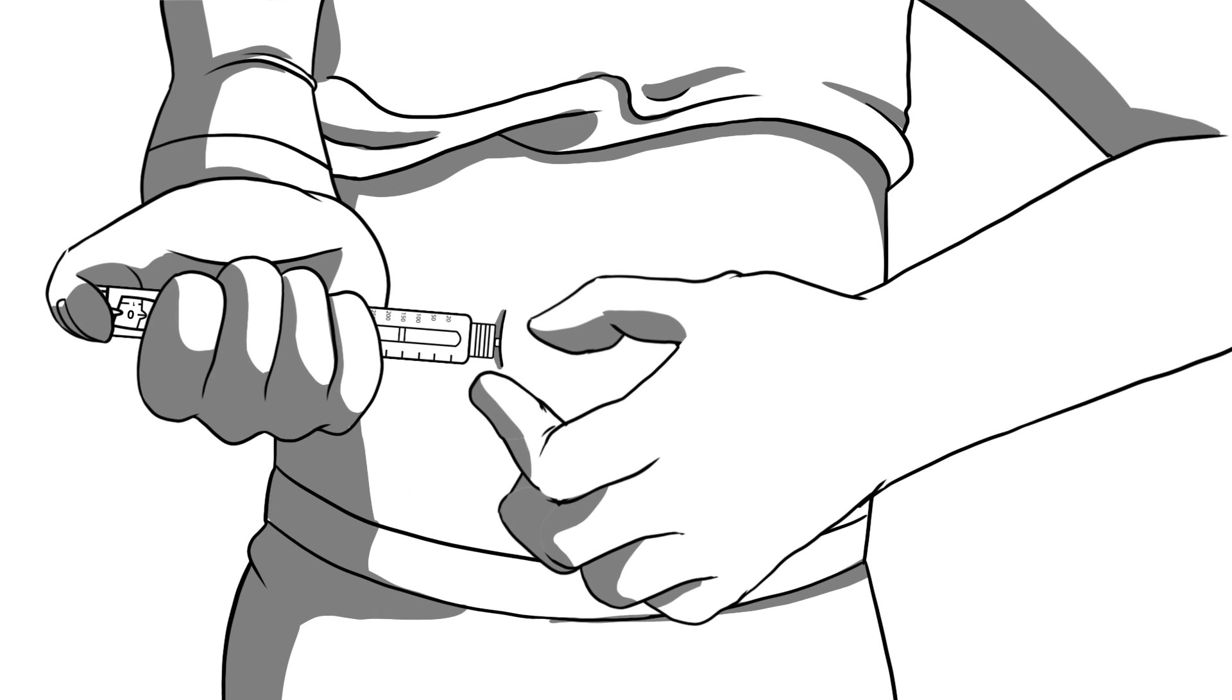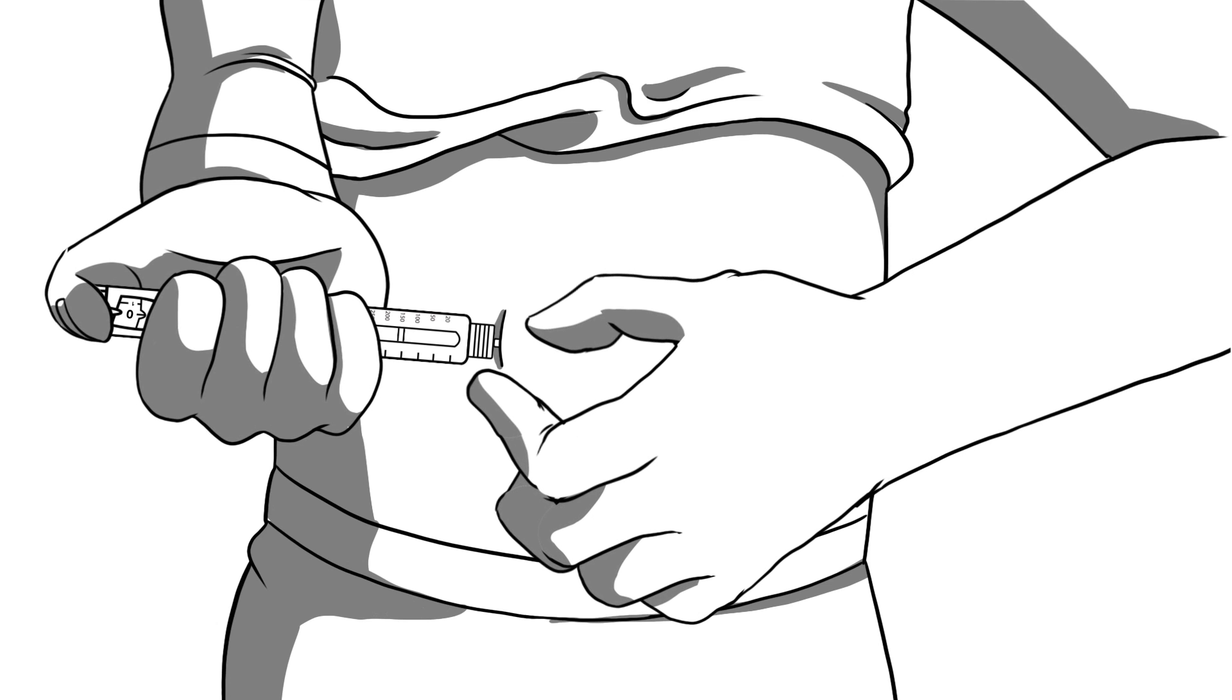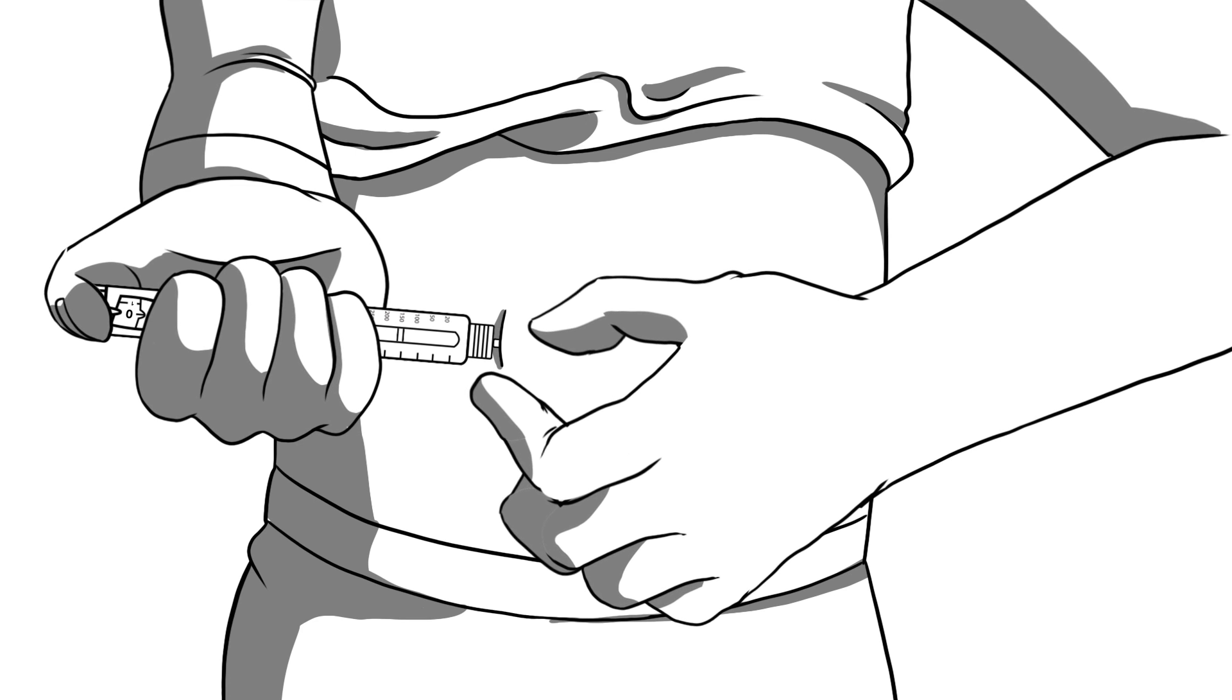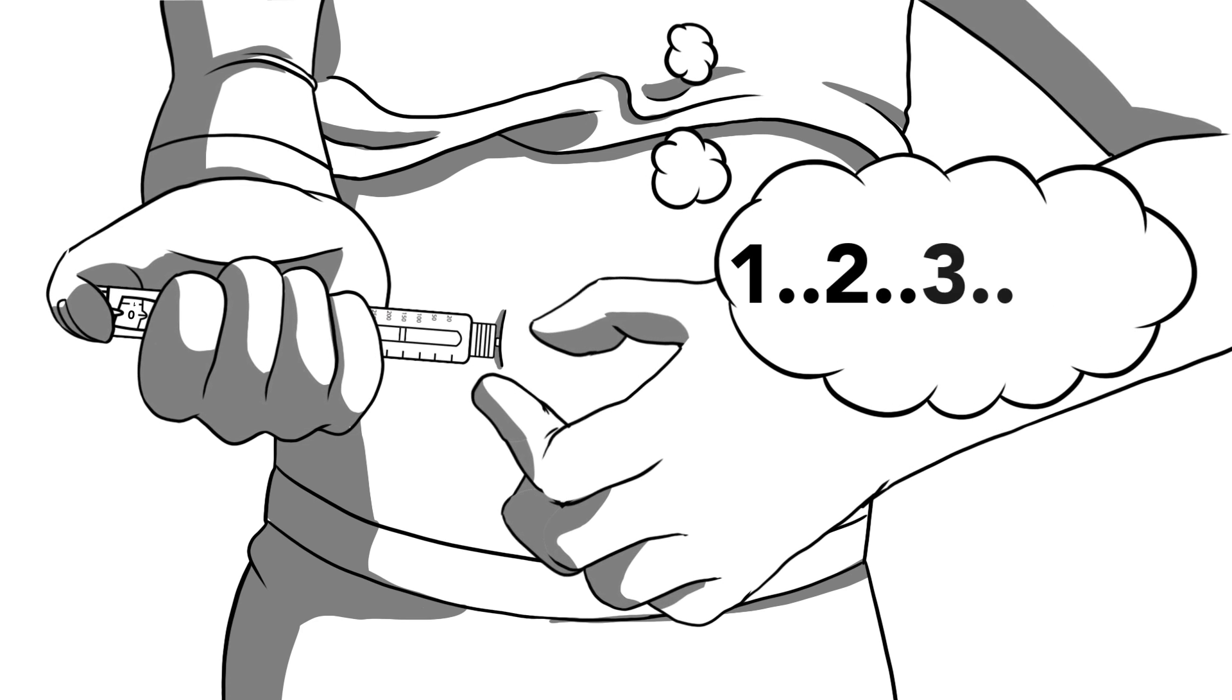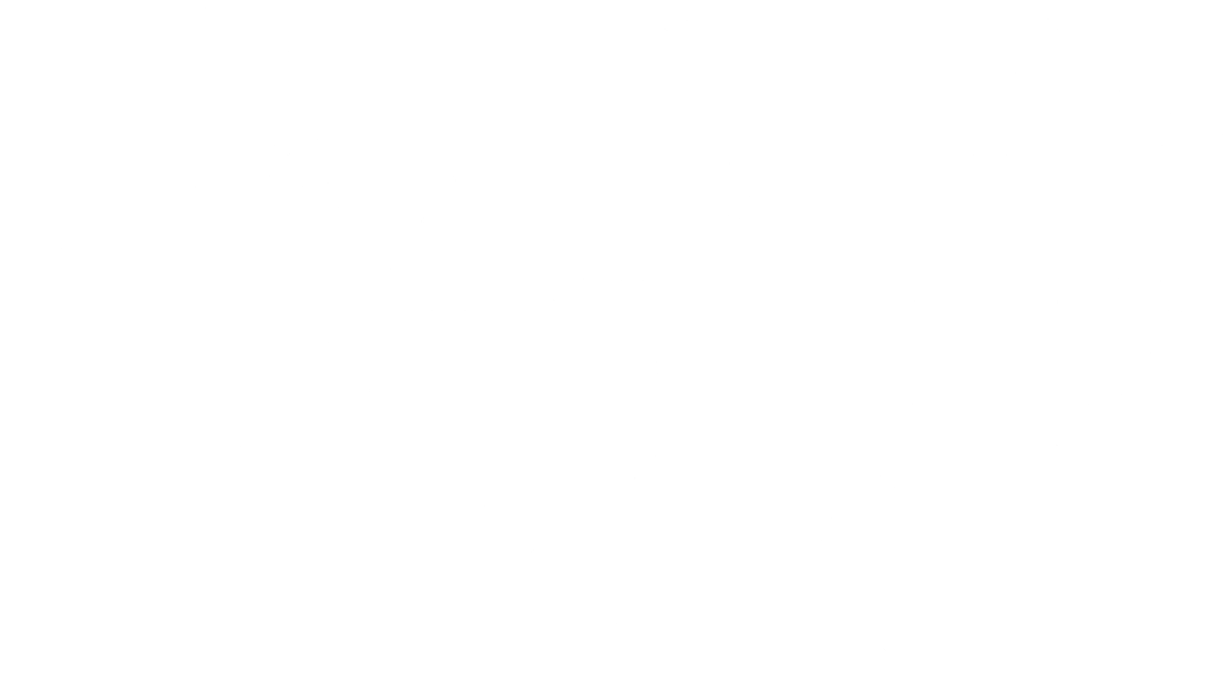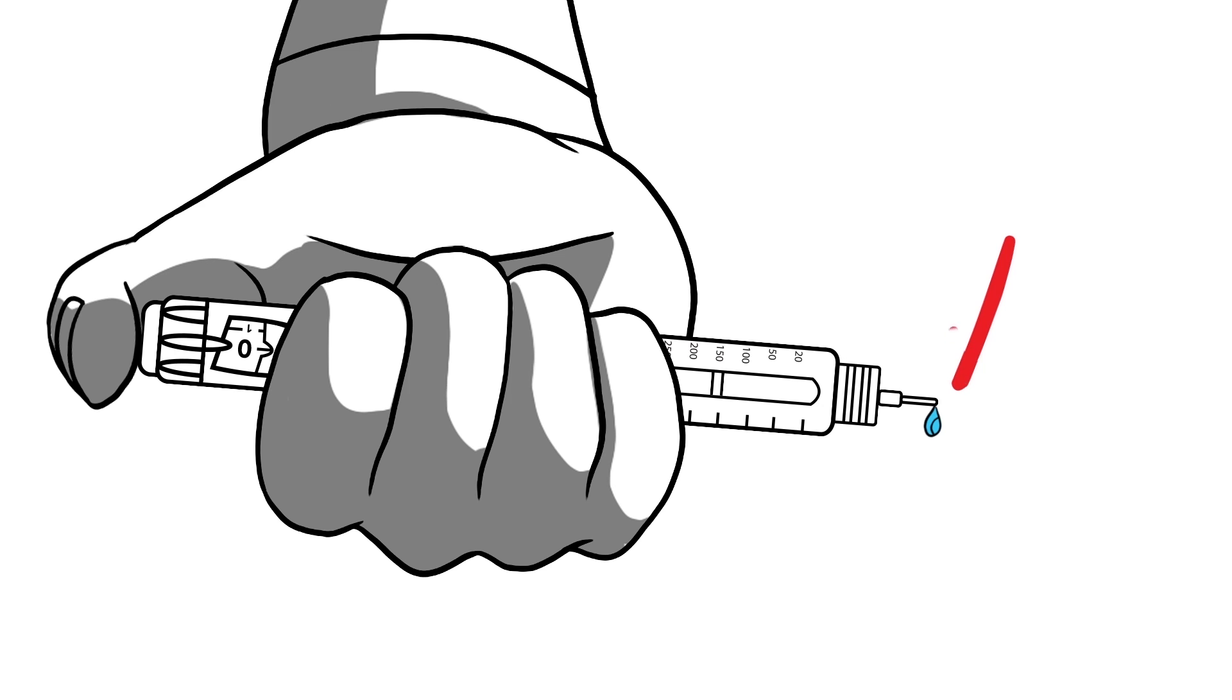Once the button is pressed down and the indicator reads zero, count to five slowly. When five seconds is up, then you can pull out the needle. Once removed from the skin, it is normal to see a small drop of insulin still on the tip of the needle.